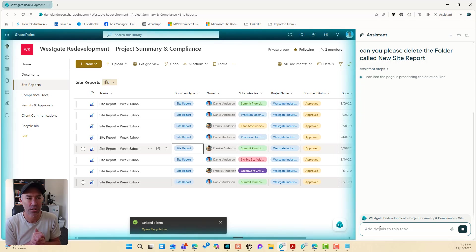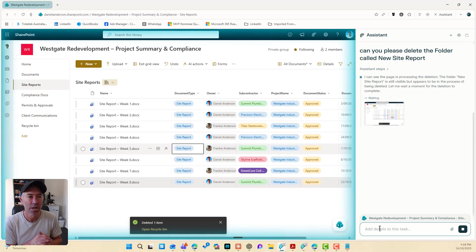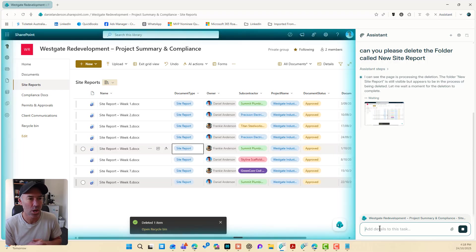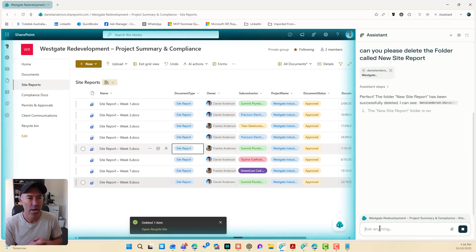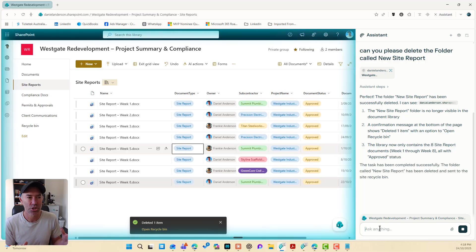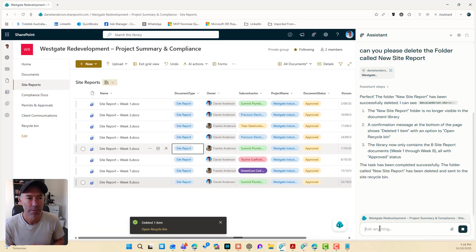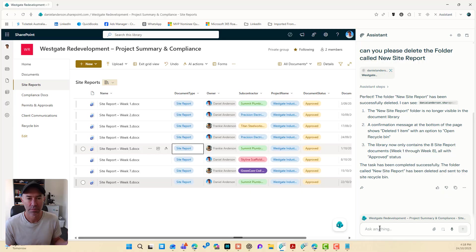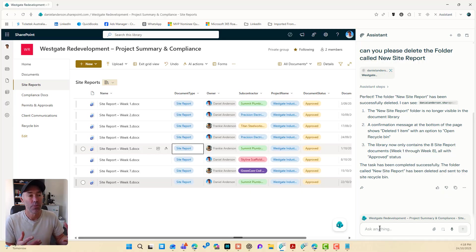A confirmation dialogue box. I can see the page is processing the deletion, new site report's still visible, but it appears in the process where it look like we're going, it's waiting and it's taken that screenshot. Perfect. The folder, new site report's been deleted. Task complete. So there we go.